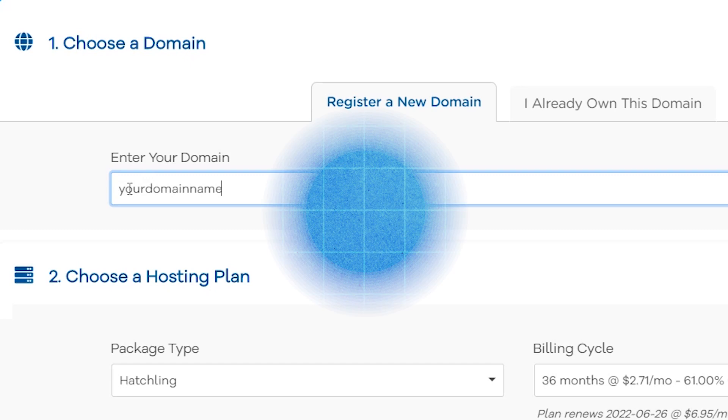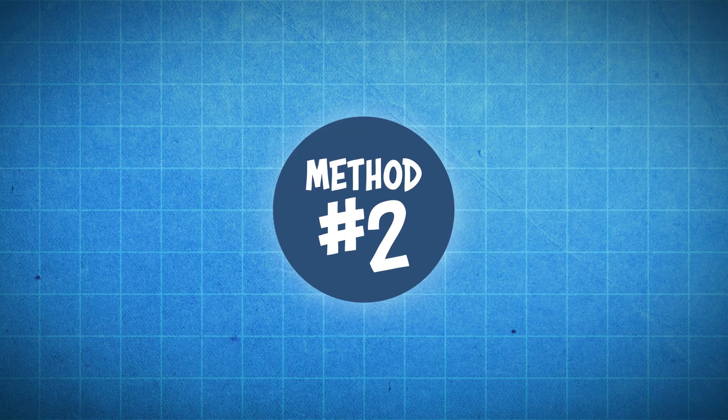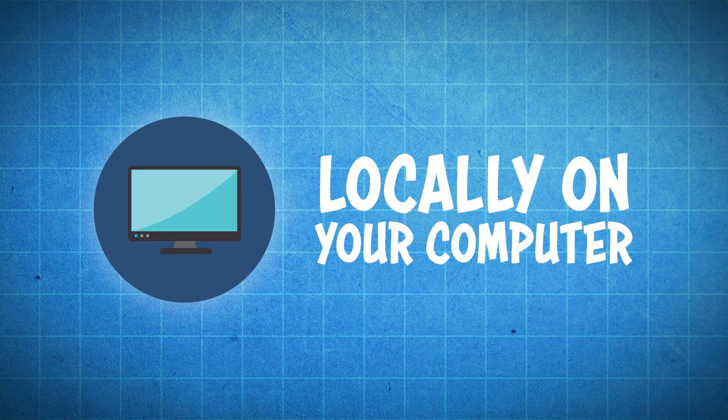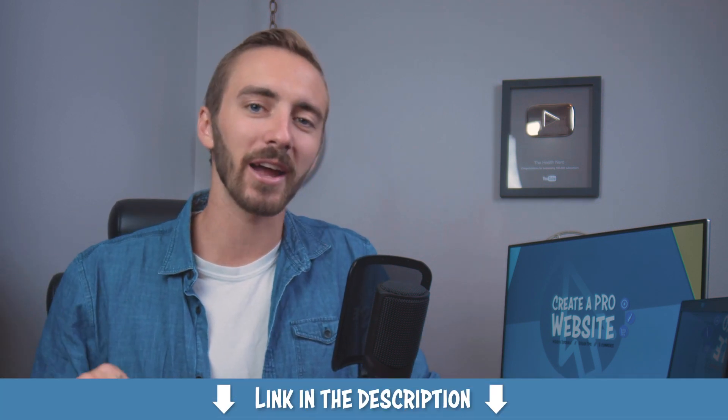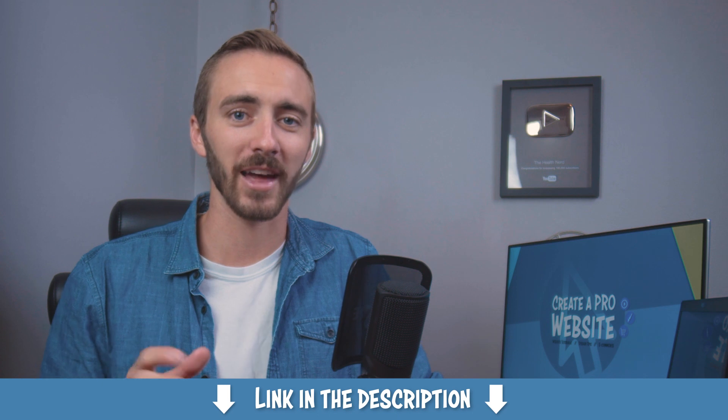Now the second way to install WordPress is locally on your computer. But in order for your website to actually go live on the internet, you're still going to need a domain name and a hosting plan. So I'll be covering how to install WordPress locally in a separate video. So keep an eye on the description for that as well.